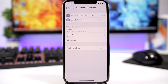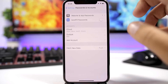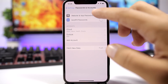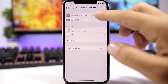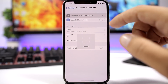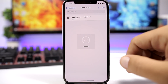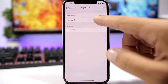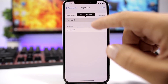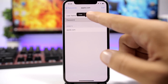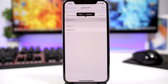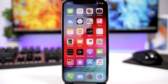iOS 12 now allows you to AirDrop passcodes to your friends. If you go to Settings and then Passwords and Accounts, just go to the password section, tap and hold, and you will have the option to AirDrop it.